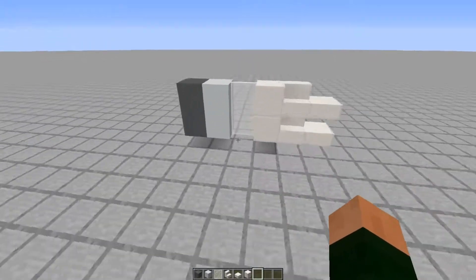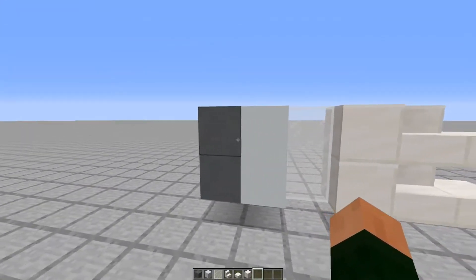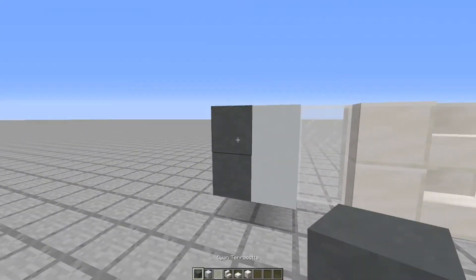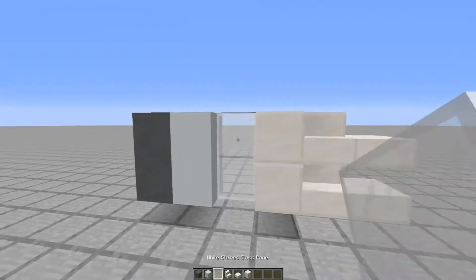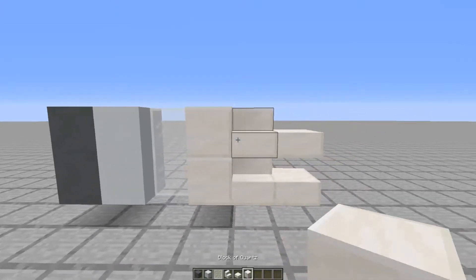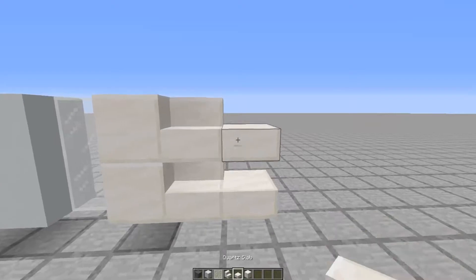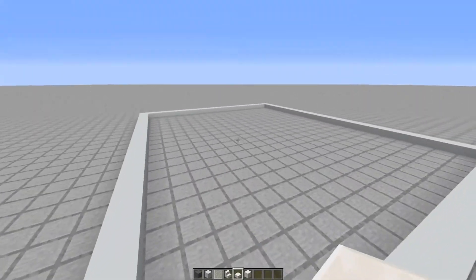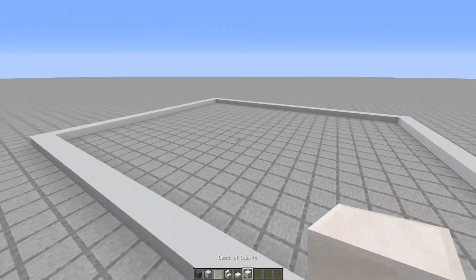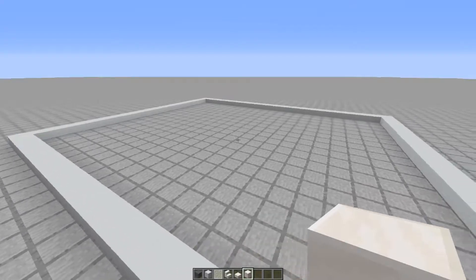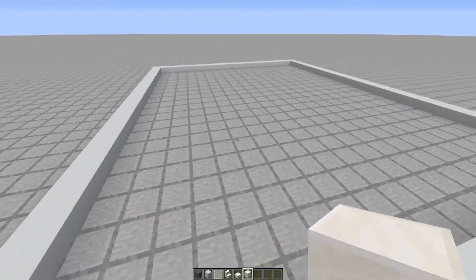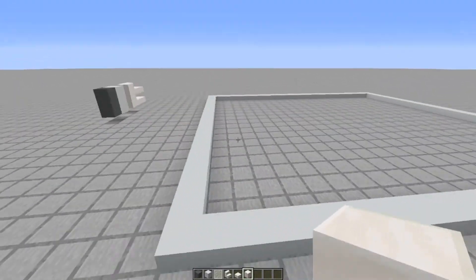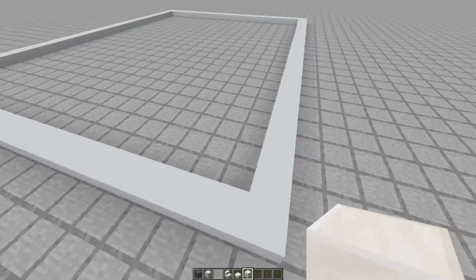So this is the palette that he uses. It's cyan terracotta, white concrete, white glass panes, quartz, quartz stairs, and quartz slabs. That's what all of his build is. It's kind of a futuristic build, and it looks really cool. So I thought, yeah, let's do something like it.